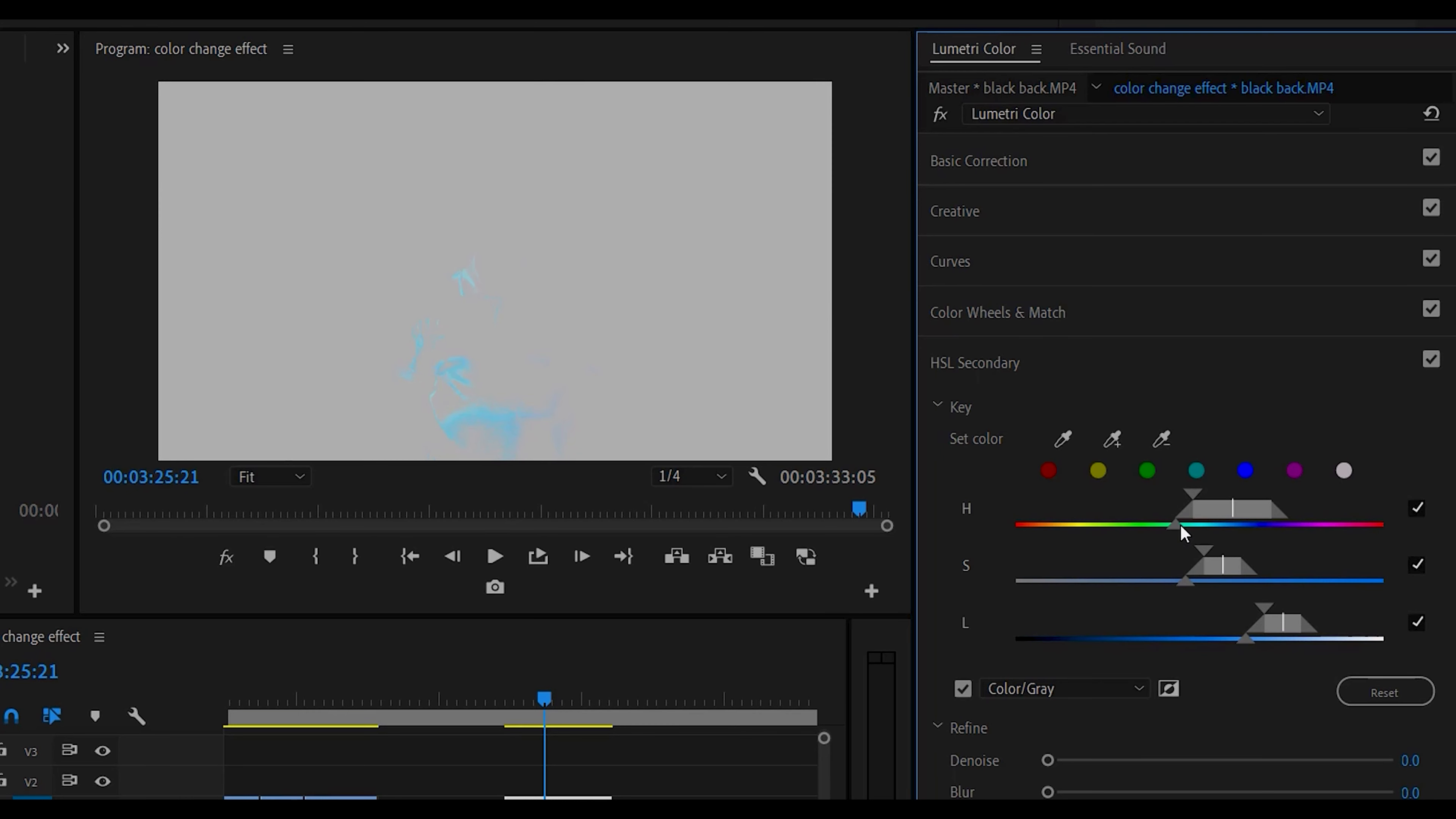And the bottom arrow is the amount of feather of the color that we're looking for or the range here. And we can move this back and forth here, so it's around the blue area.